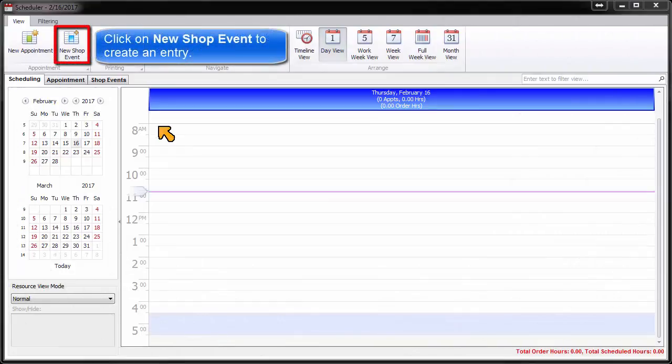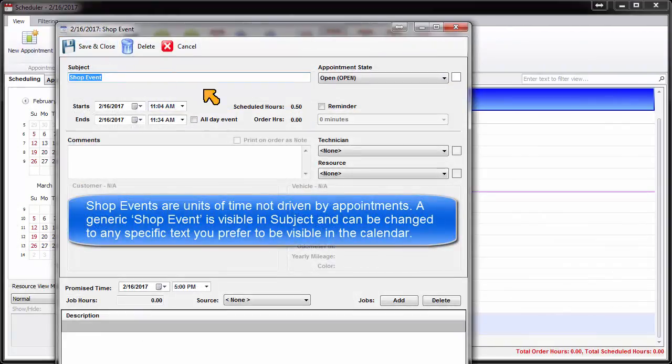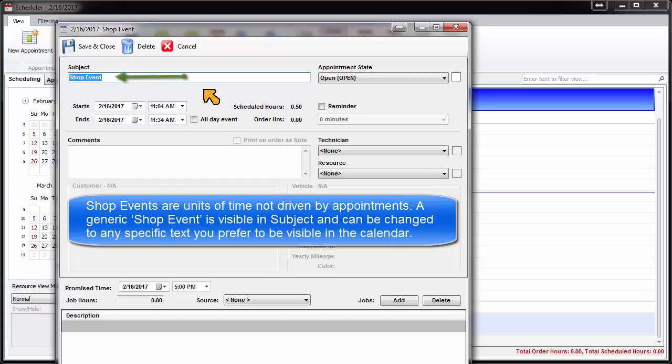Click on New Shop Event to create an entry. Shop Events are units of time in the shop, not driven by customer appointments. A generic entry of Shop Event is visible in Subject, and this can be changed to any specific text you prefer to be visible in the calendar.